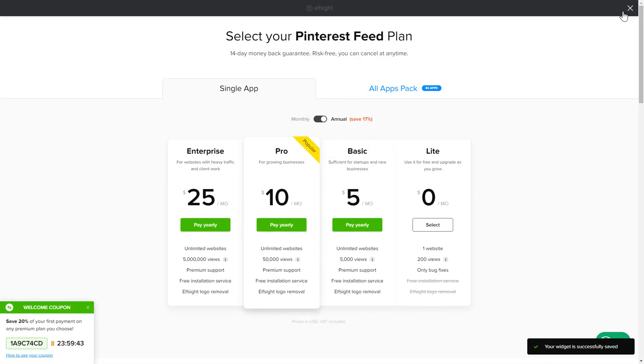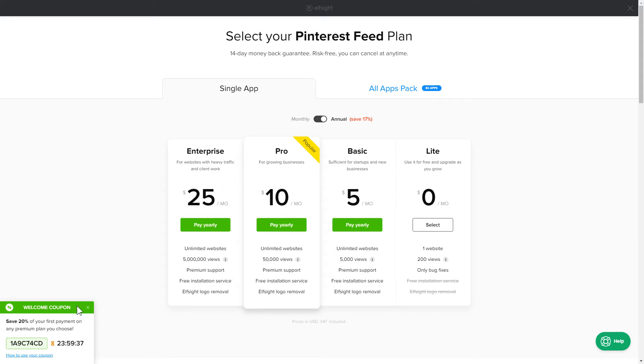The next step is to choose your subscription plan. You're very welcome to start with Lite. But keep in mind that your 20% discount is valid only for 24 hours.